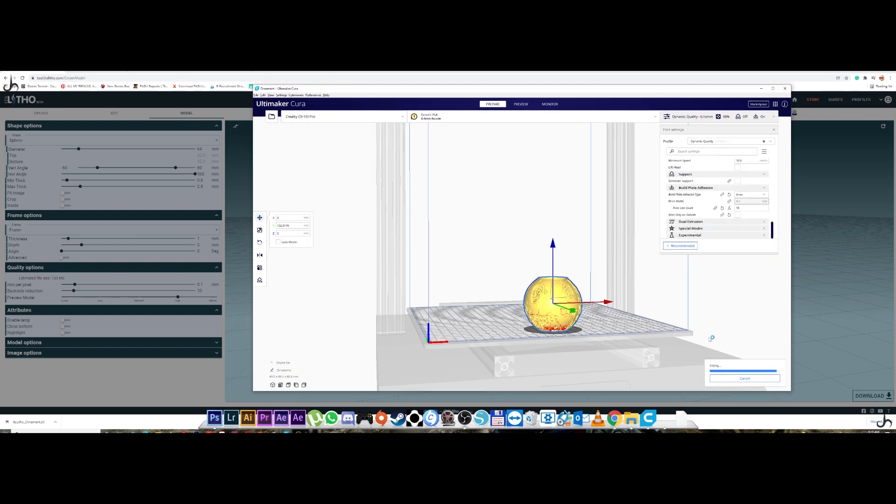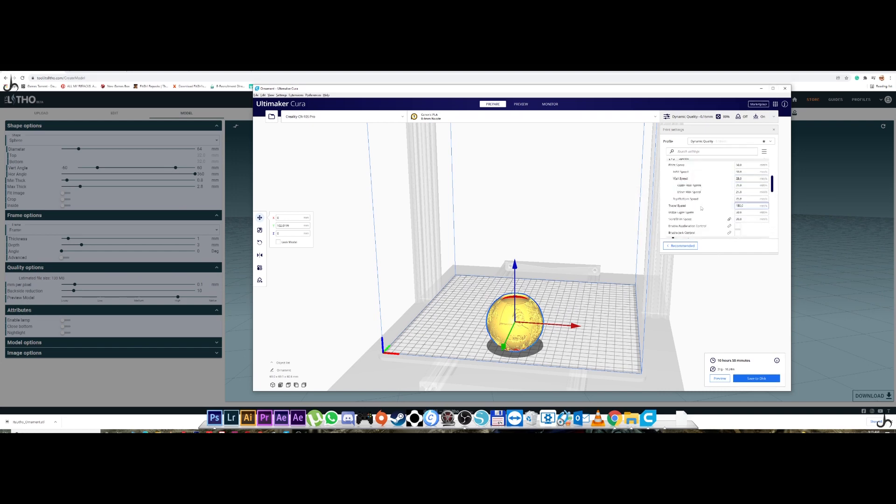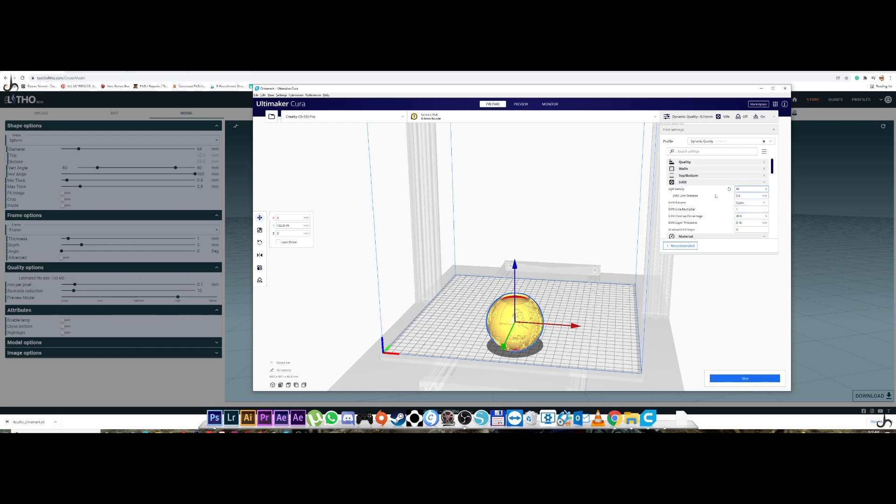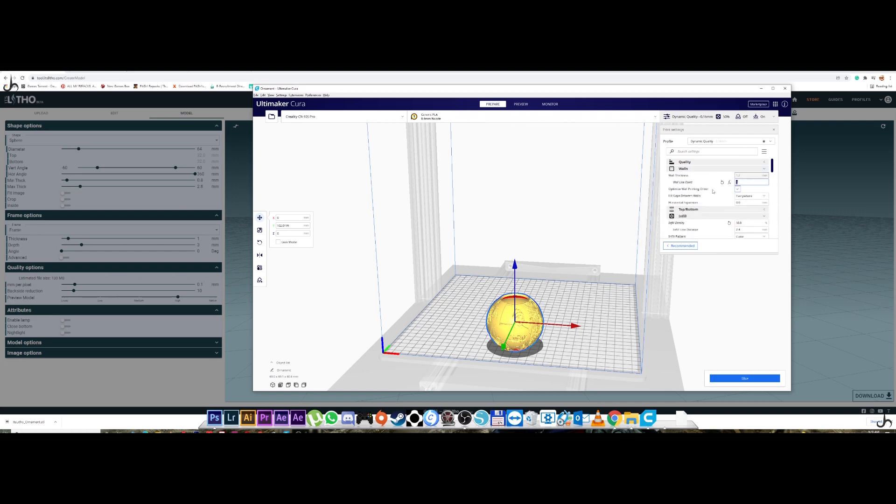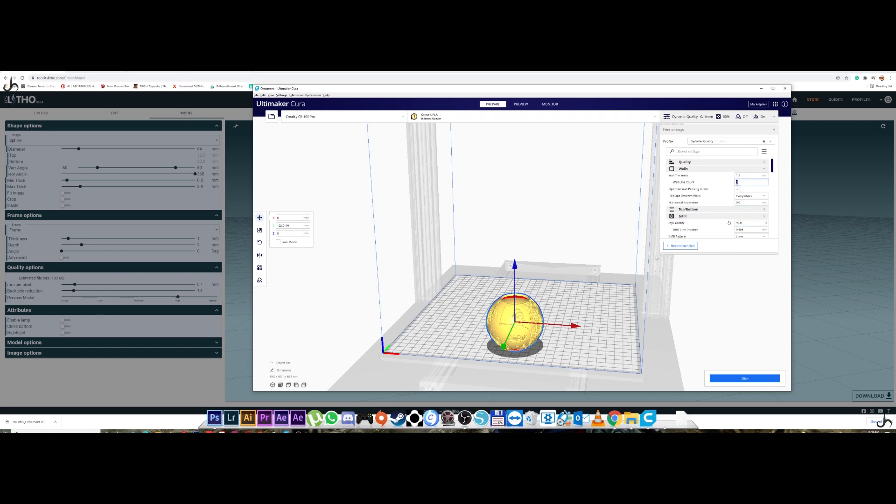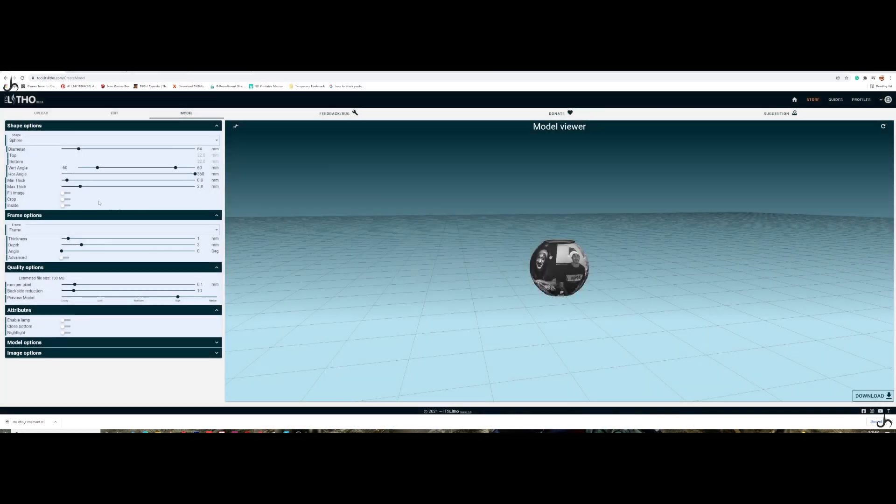So let's slice it. The time taken is 10 hours and 53 minutes. And it will use 31 grams. You can definitely reduce the time by reducing the infill of course. For example, let's just try it out. Let's make the infill density around 50% infill and the walls let me increase it to 3. Let's see how it comes out. It reduced. So it reduced a bit. Not much. But you get it for 9 hours and 48 minutes. Now this time will decrease even more.